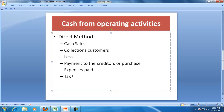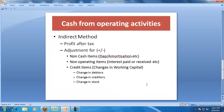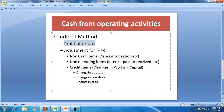In India, we take taxes as a part of operating activity. The indirect method tries to answer the question: why is profit after tax not the same as CFO? It says profit after tax is not the same as CFO because of non-cash items, because of non-operating items, and because of credit items.